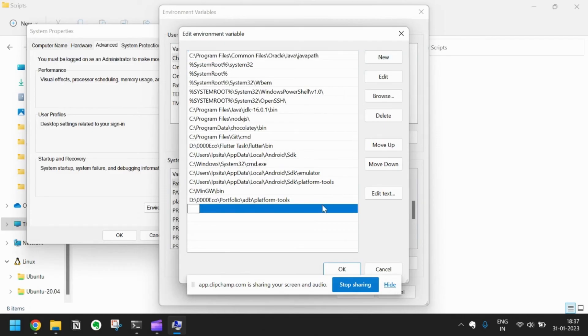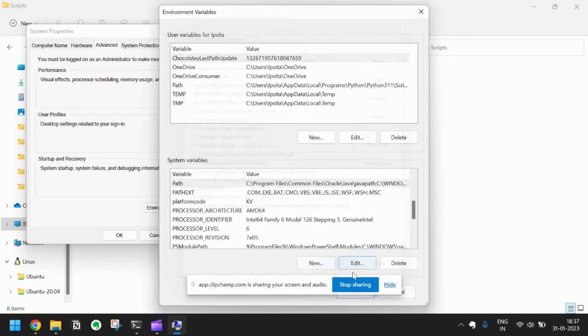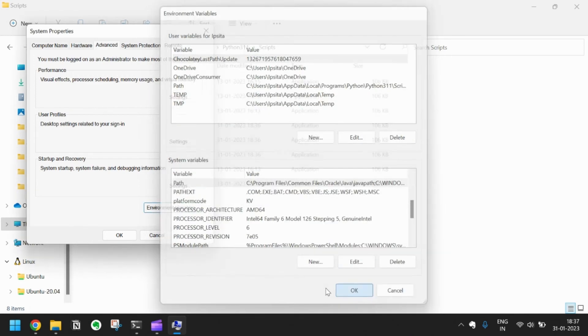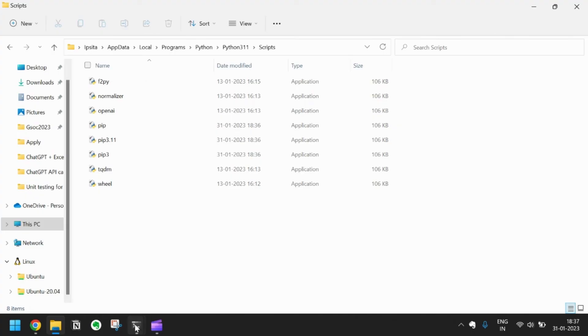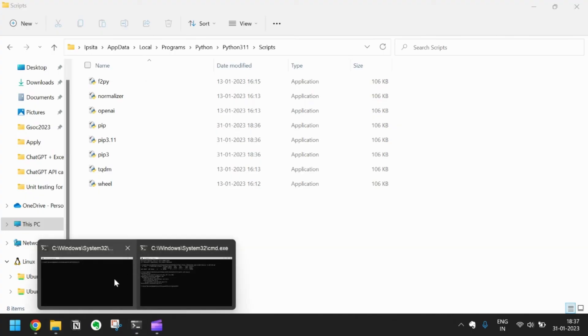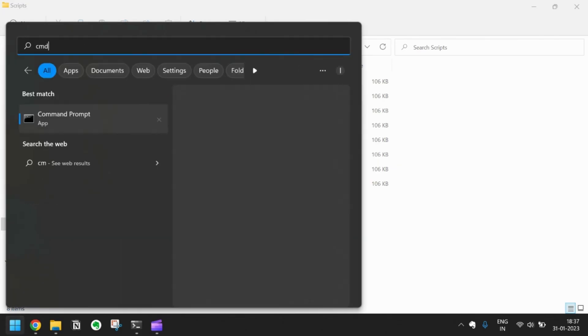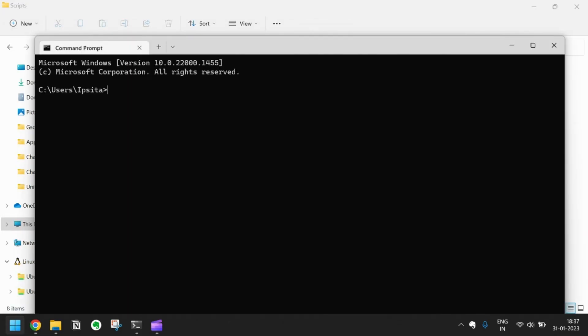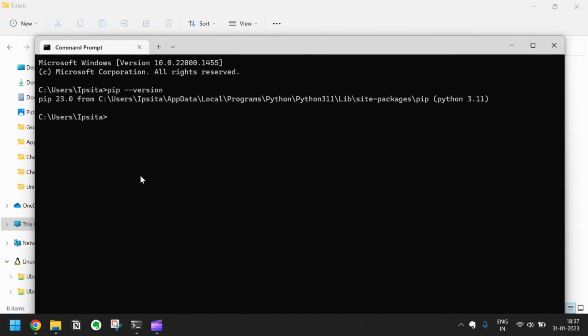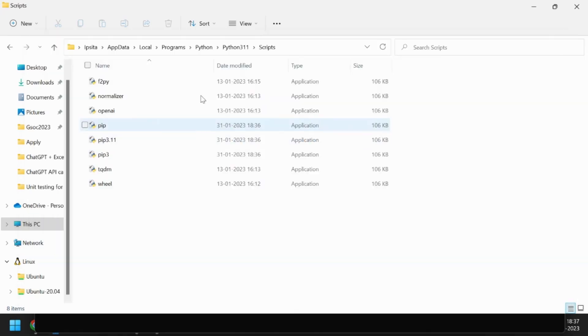Create a new entry, paste this one, click on OK, again OK, OK. Then open a new command prompt and type pip --version. You will see the pip is getting installed.